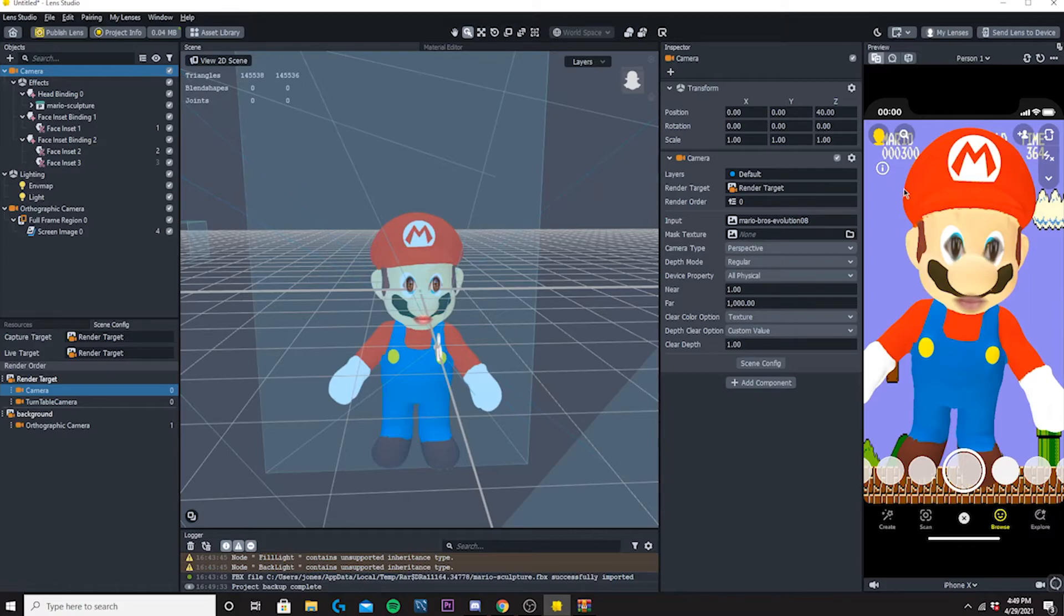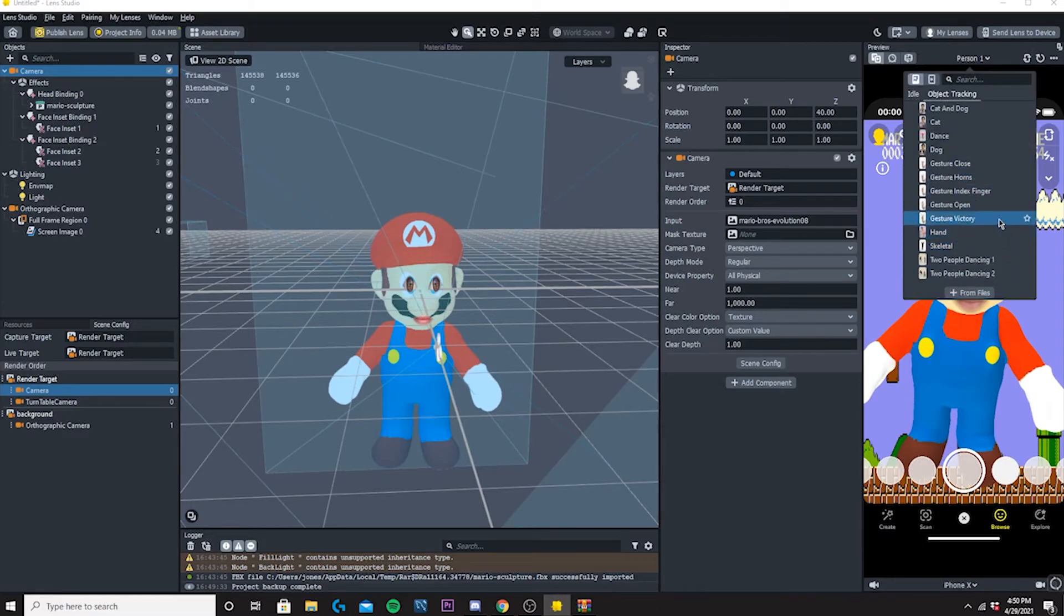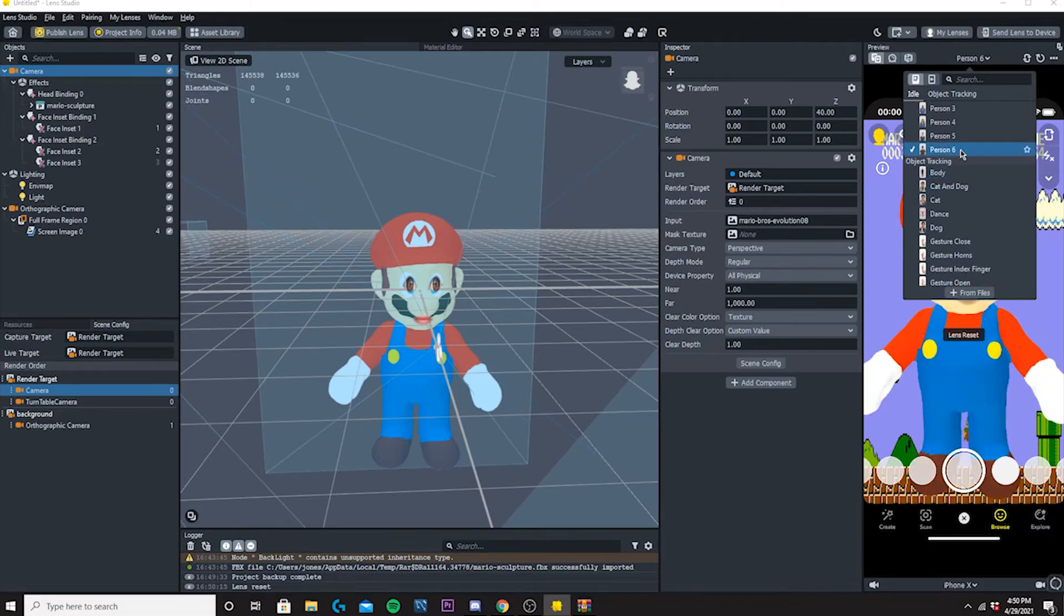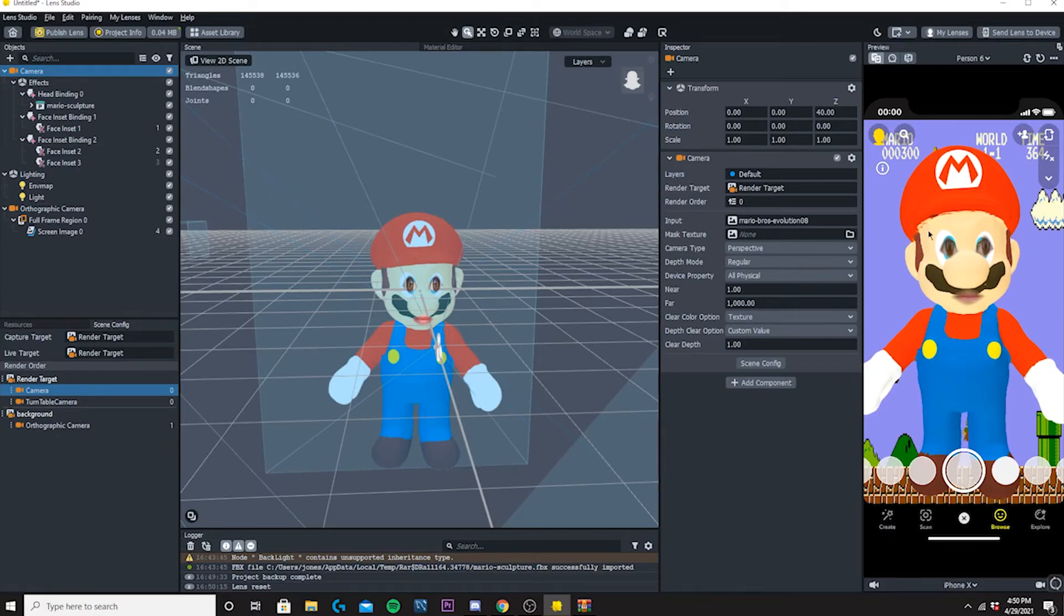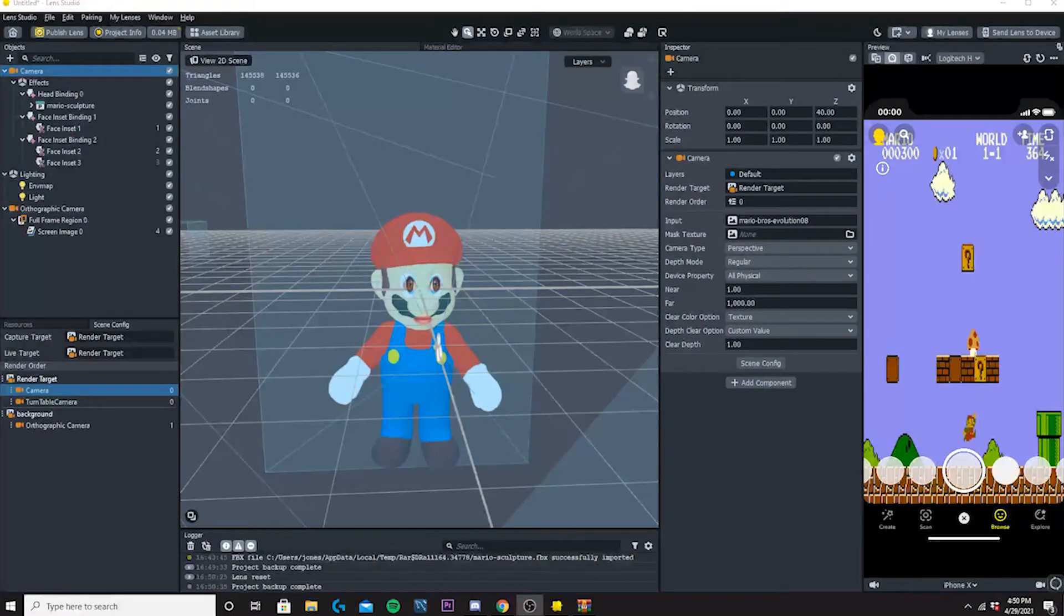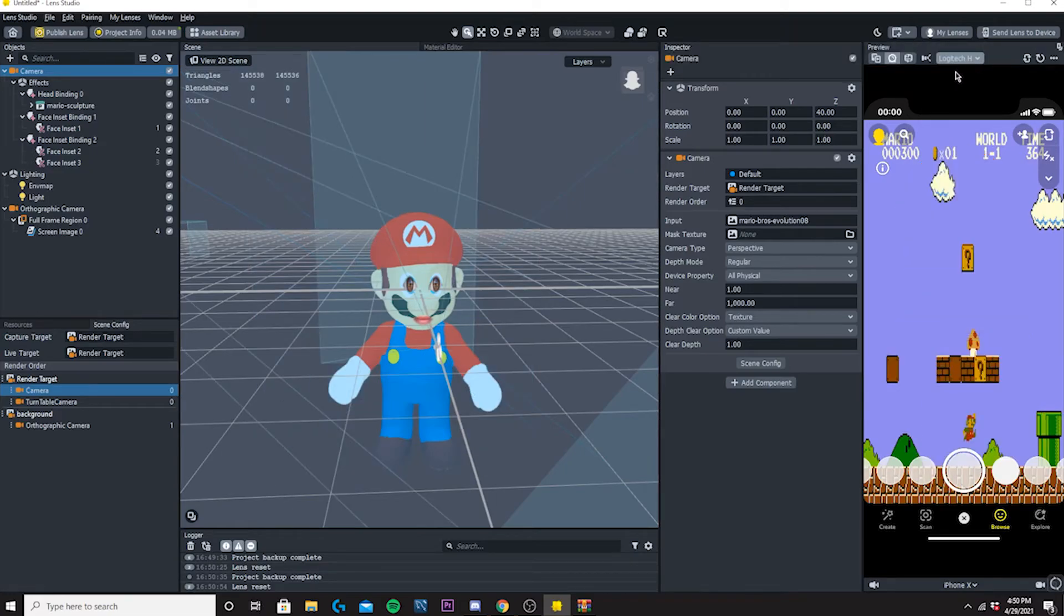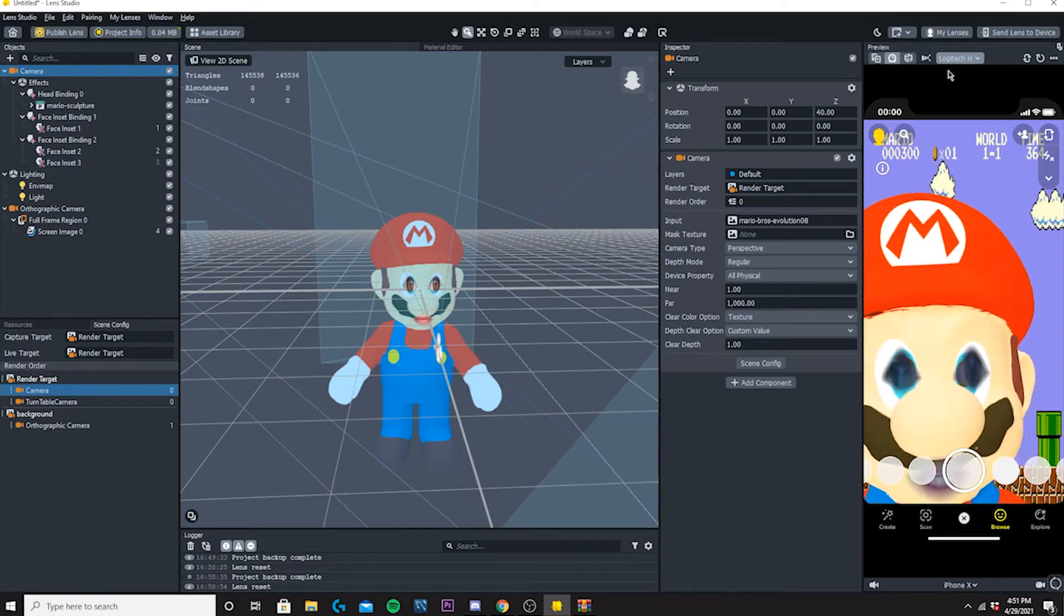Now we can test this out. We can click over here in the Persons and then I'm going to choose two people dancing. All right, that's too far away. Let's see, this is how it's going to look if you're just standing still. Let me just restart my recording software real quick so I can show you guys how it'll look on the preview section with my camera.